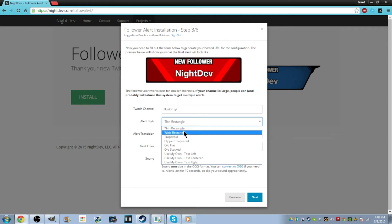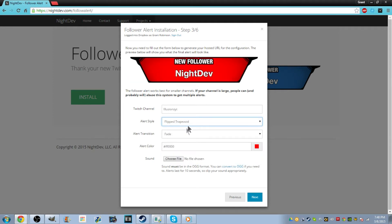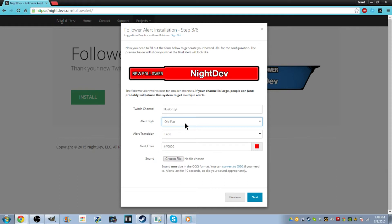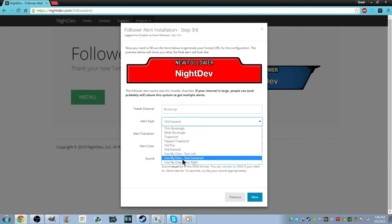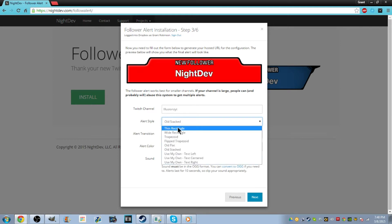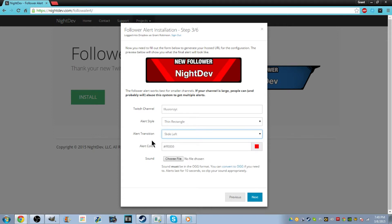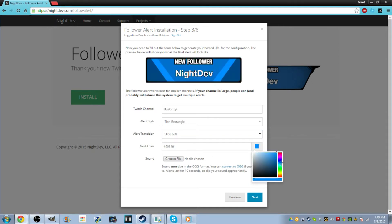There's a whole bunch of alert styles now — it used to only have like two. You have thin rectangle, wide rectangle, trapezoid, flip trapezoid, old flat, old stat, and 'use my own'. I did 'use my own' with text centered and made my own — if you watch my streams I have the 'Welcome to the Illusionati' with Illuminati eyes. Let's just go with the normal one. For alert transition you can have it slide up, slide down, or just pop up — we're going to do slide left, so it comes in from the right and slides left. You can choose a color — we're going to do red because that's my theme color.